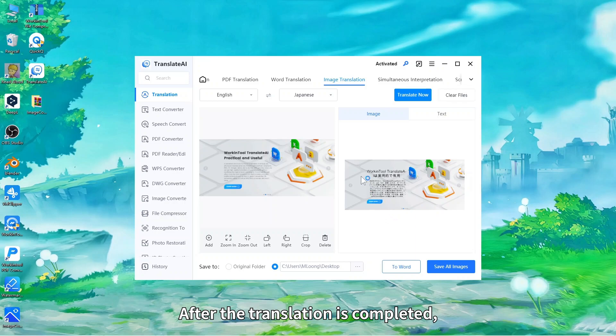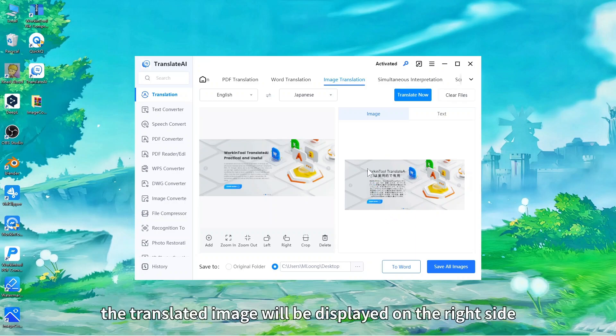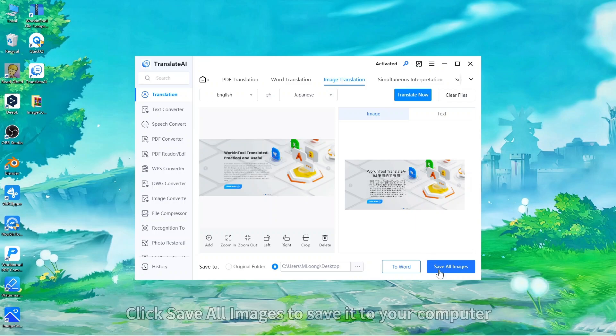After the translation is completed, the translated image will be displayed on the right side. Click Save All Images to save it to your computer.